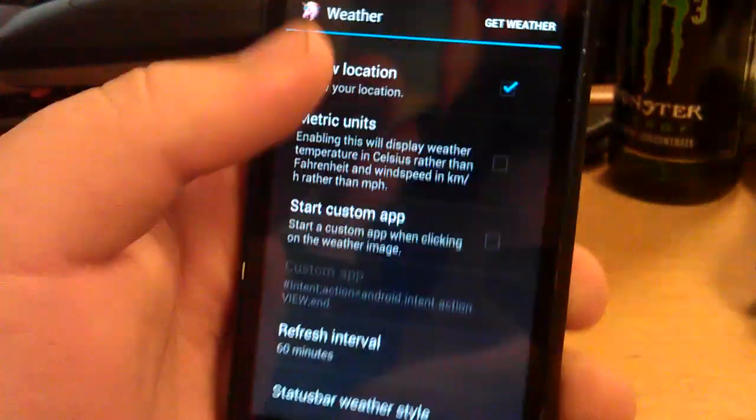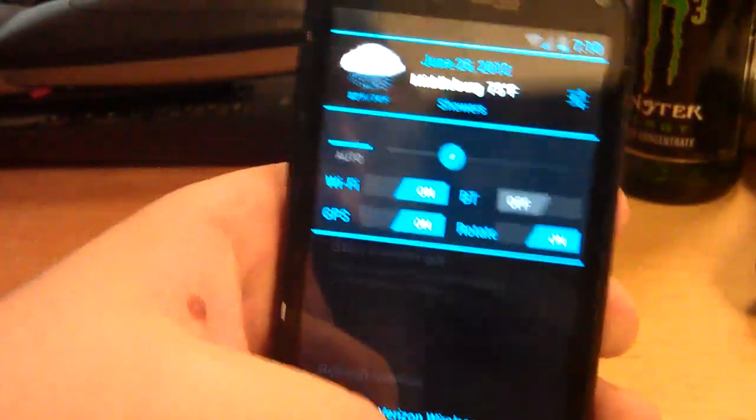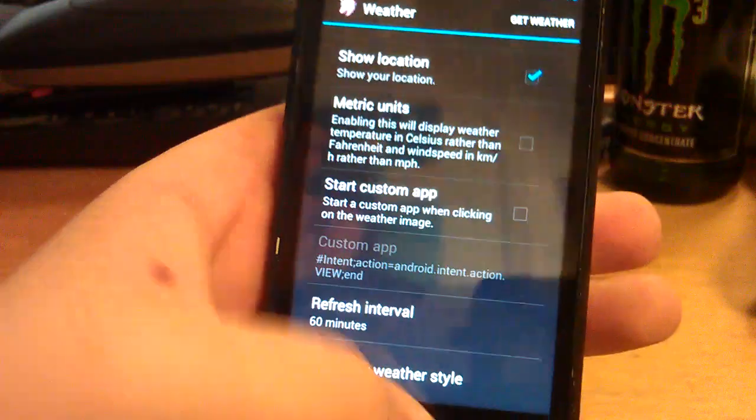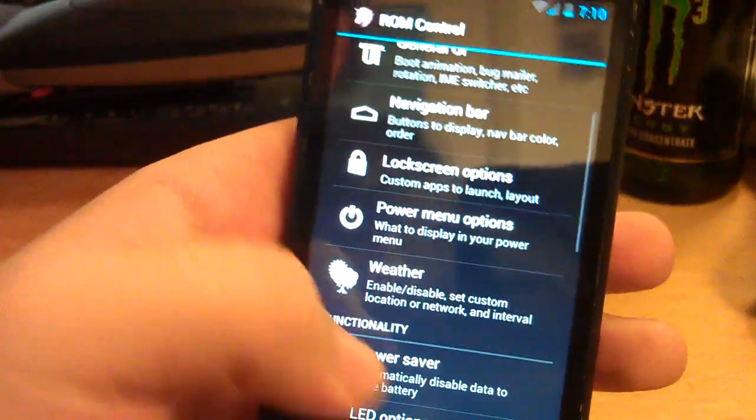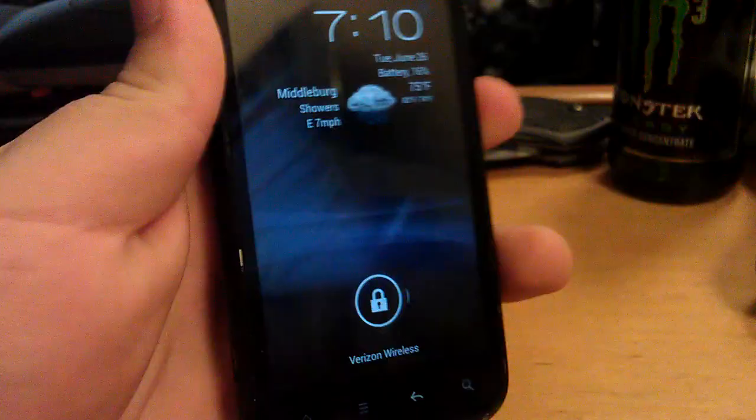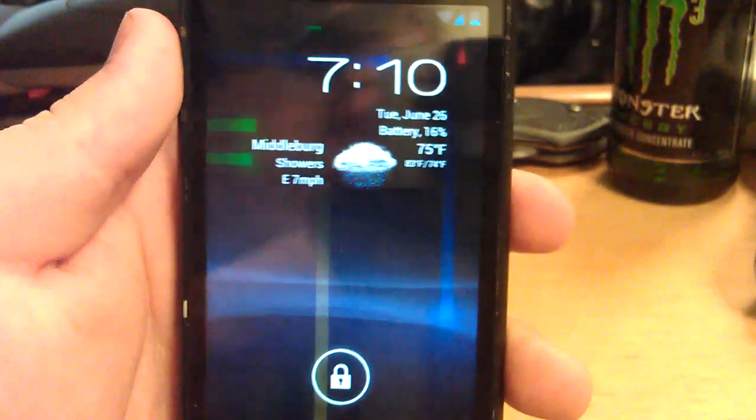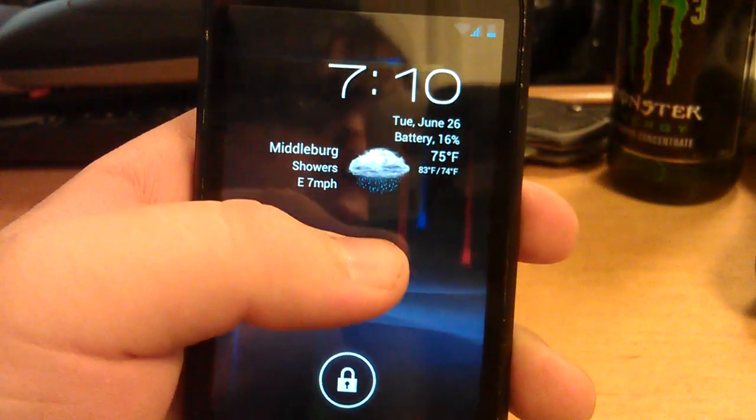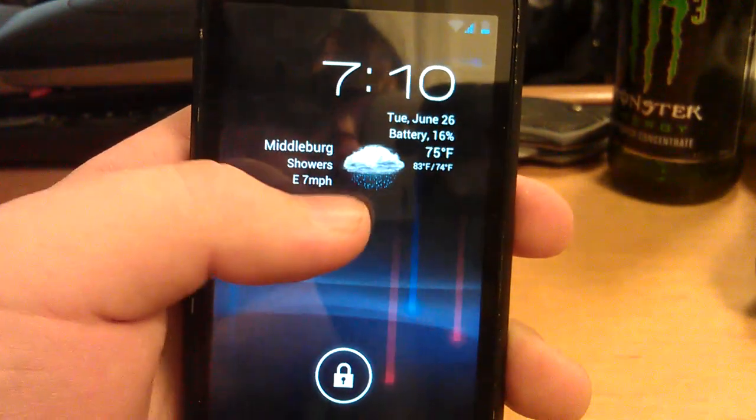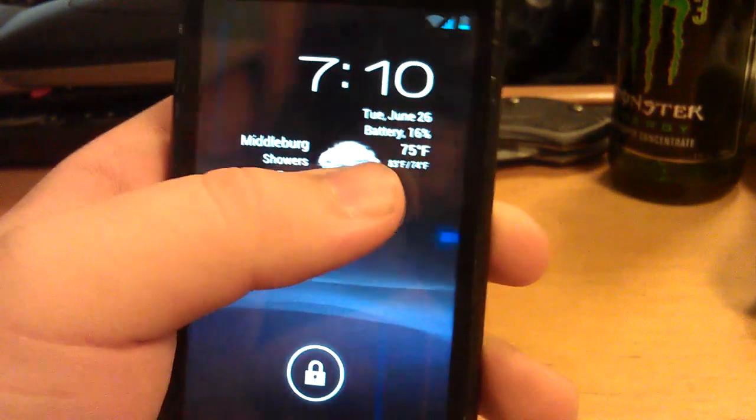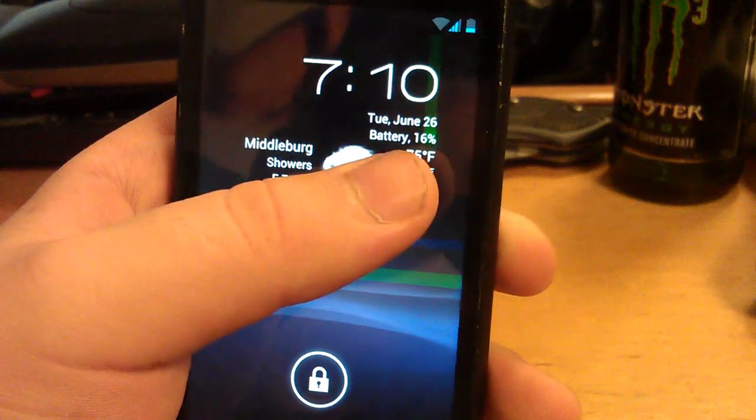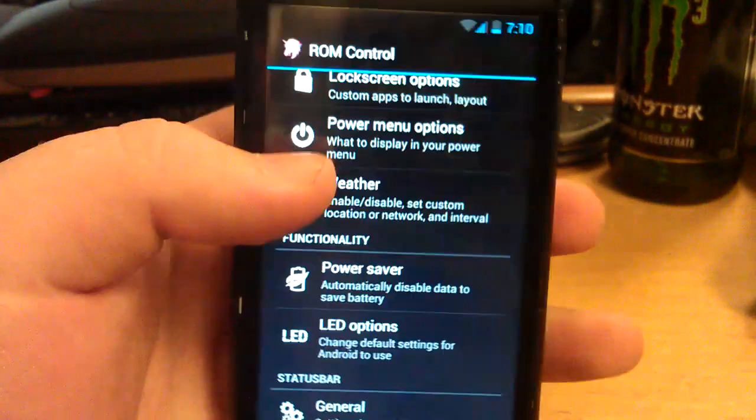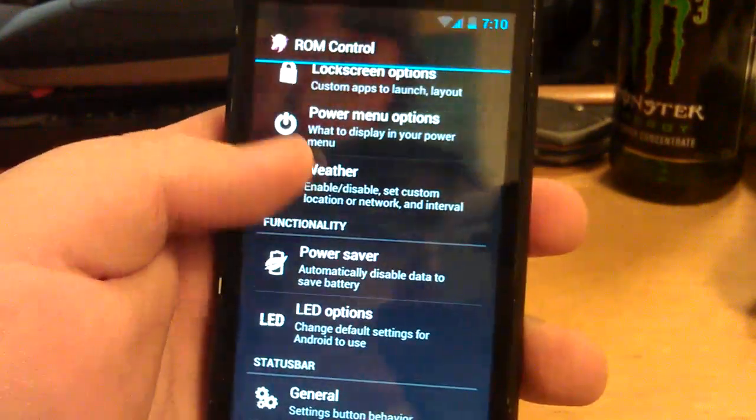Let's go to weather panel. And now it shows it in a little weather panel. You can change the refresh interval. Also, let me show you the lock screen. That's the weather on the lock screen by the way. East 7 miles per hour, Middletown, showers. Shows you your battery percentage and everything. It's pretty nice.